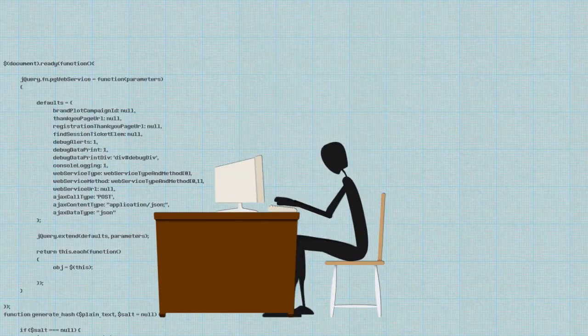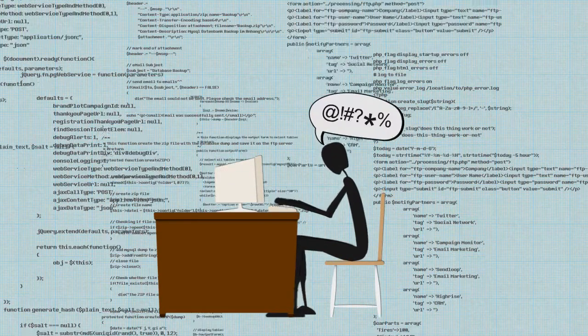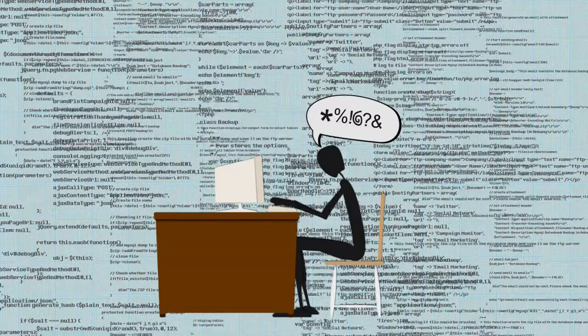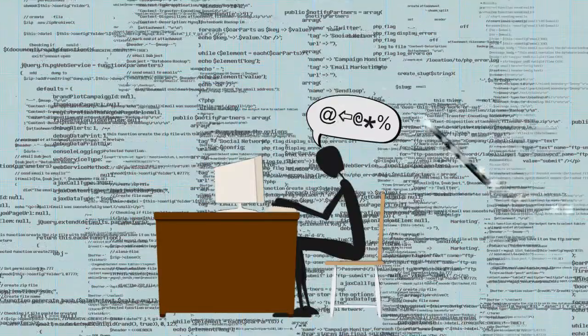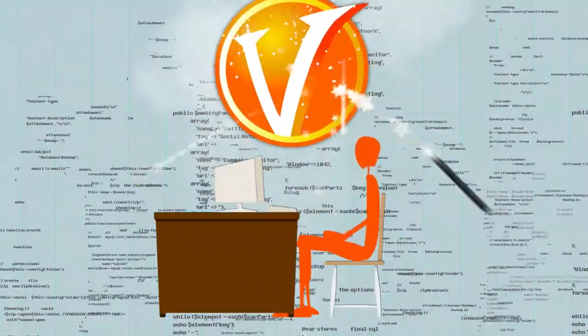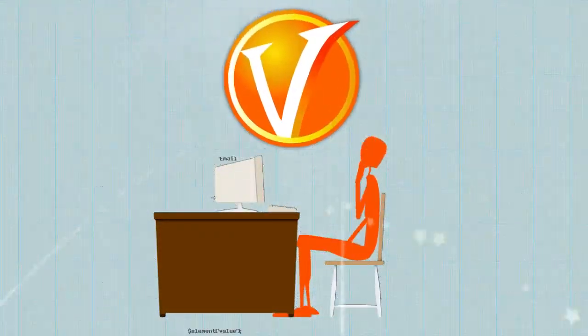Let's face it, almost every designer hates custom coding for WordPress. With Views, that's a thing of the past.